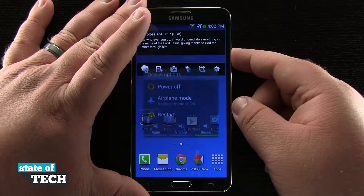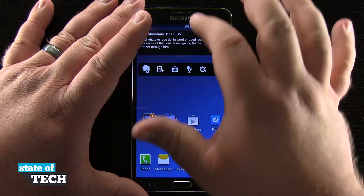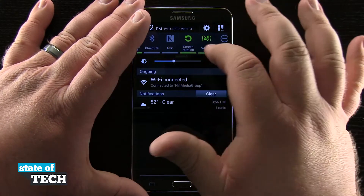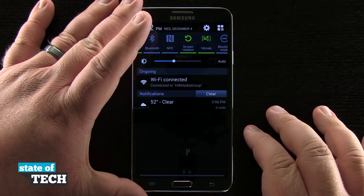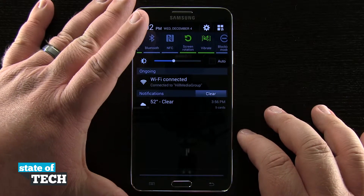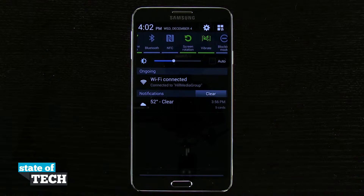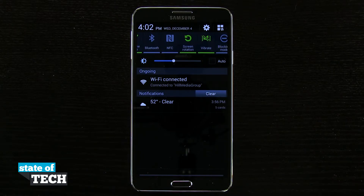So we can either hold down that power button like I was just saying, or go ahead and put that button up here in our control panel at the top. And that's how you quickly put your device into vibrate or silent mode on your Samsung Galaxy Note 3. For more Note 3 tips, be sure and visit stateoftech.net.